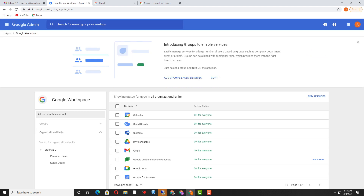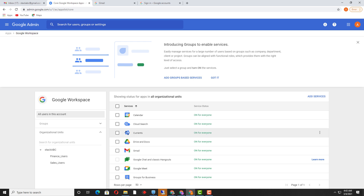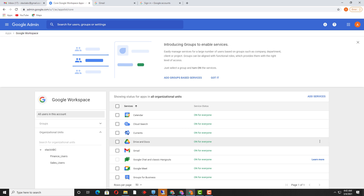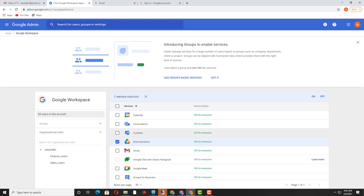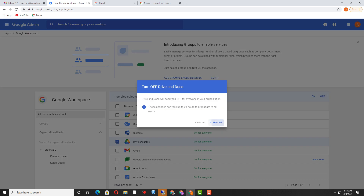Once I click on Google Workspace, I can see there are various services showing here. These are the core services of Google Workspace. I just want to turn off Drive and Docs for the members of the sales OU. I select this service — currently by default it is available for everyone — and I will click Turned Off.